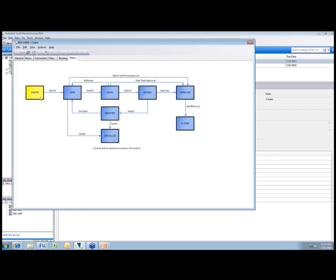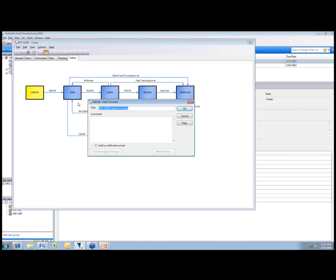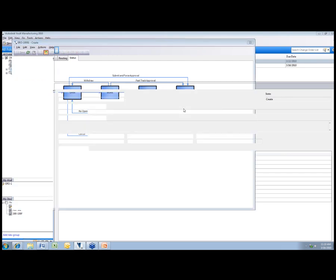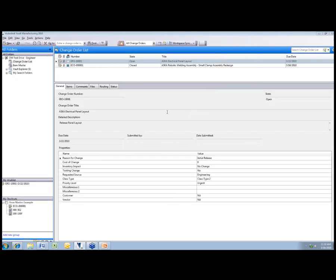Now when I go to the status, you can see it's sitting in the create state. So we'll just go ahead and submit this into the open state. When I do that, I'll just put a note in there. And again I'll place a notification email, that way my engineering manager is going to receive an email notification that this has been in an open state.